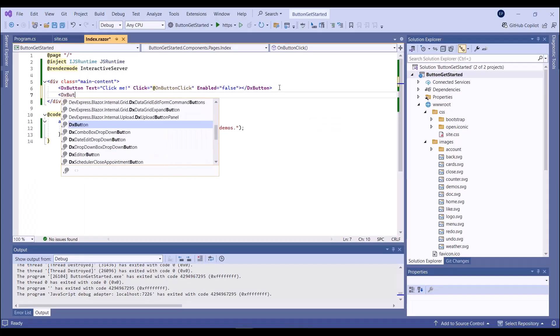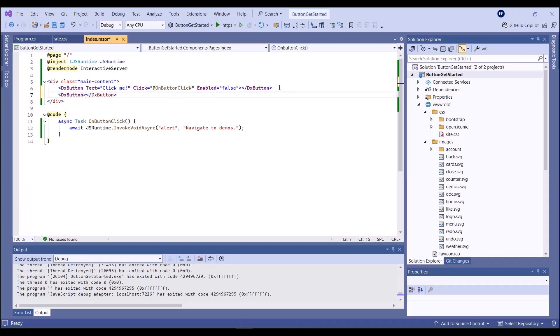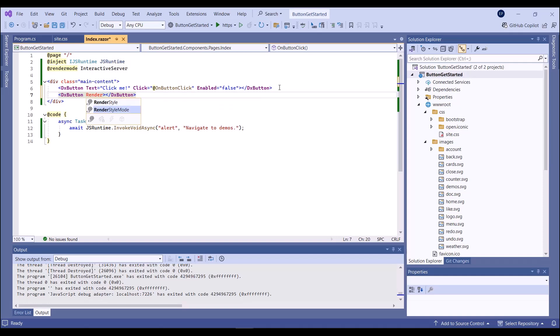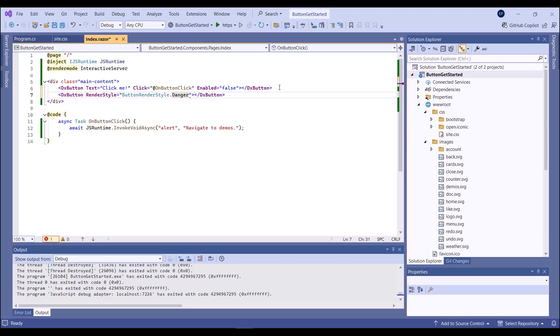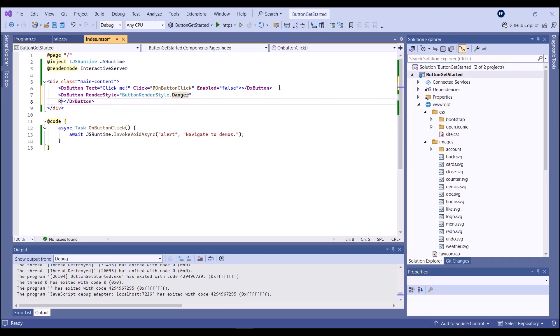The DevExpress Blazor button component supports multiple render styles. To define render styles, use RenderStyle and RenderStyleMode properties.